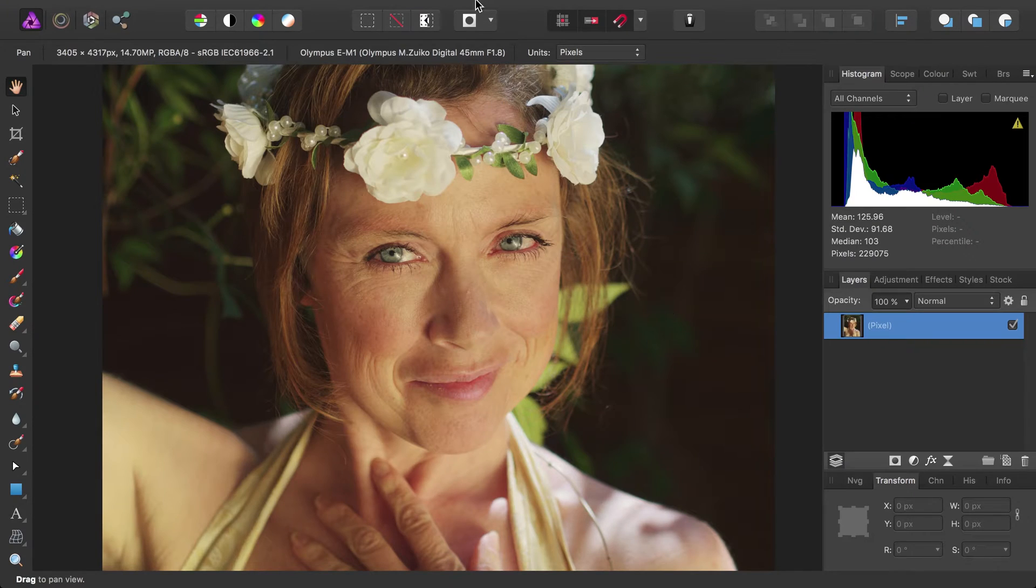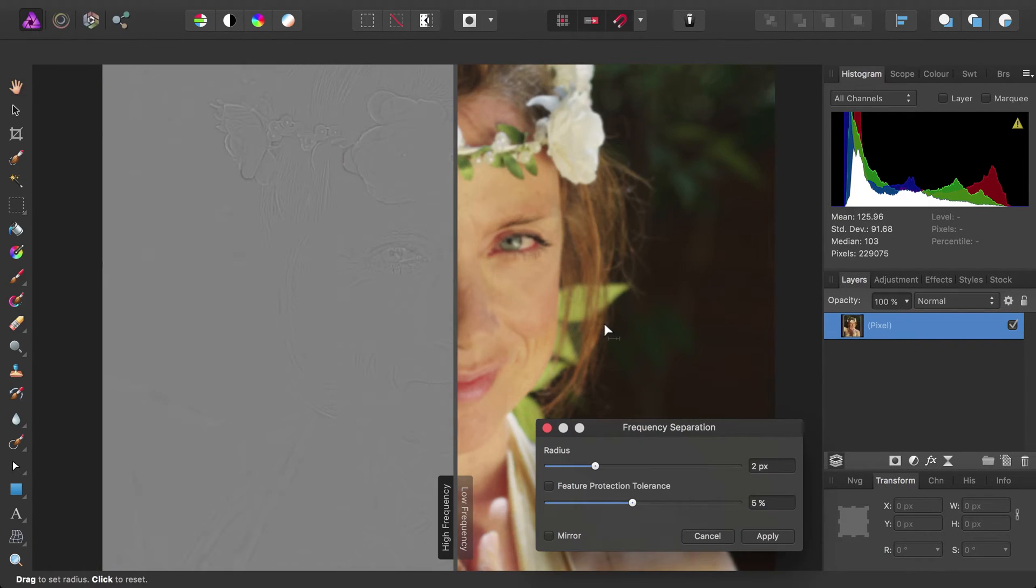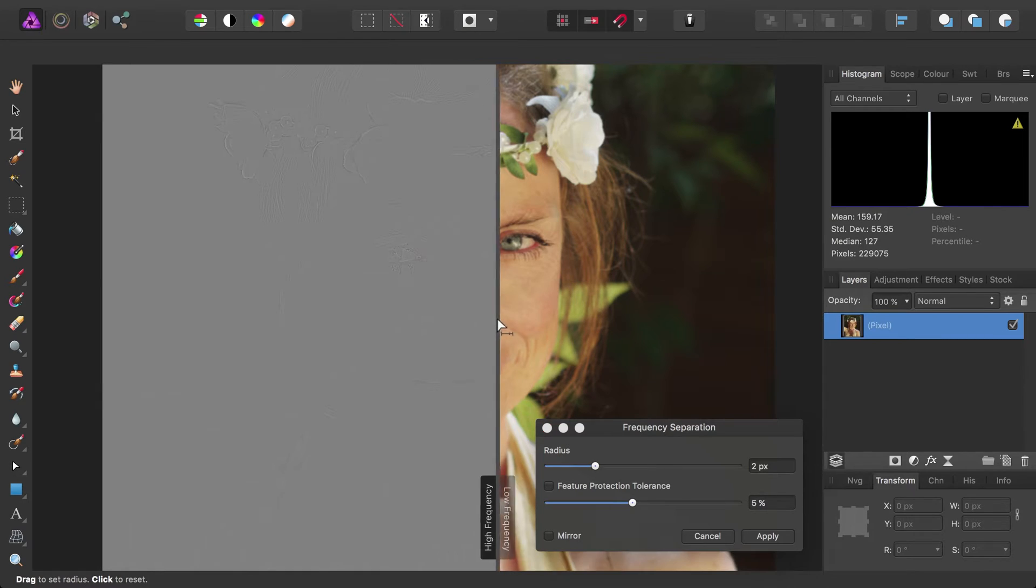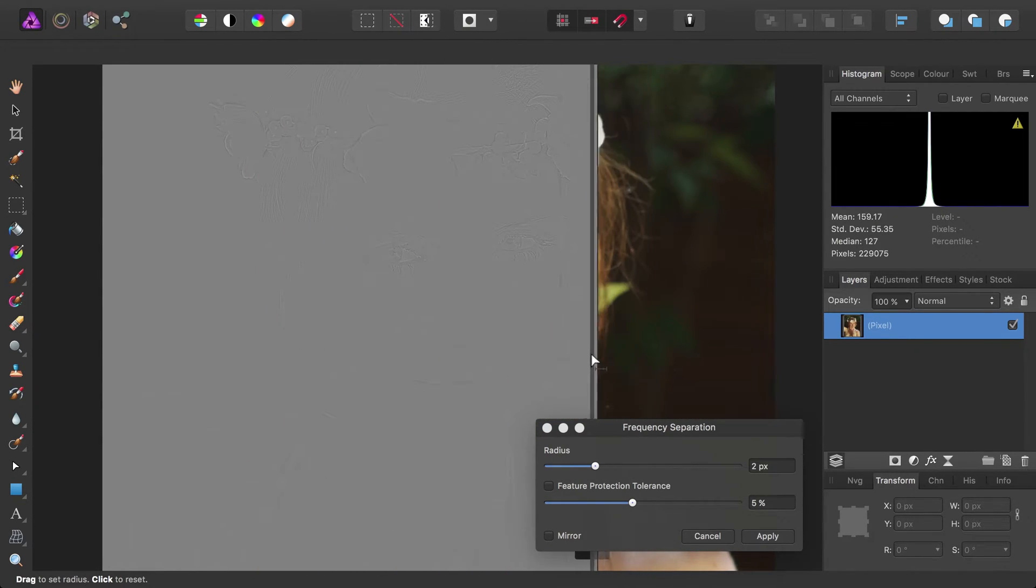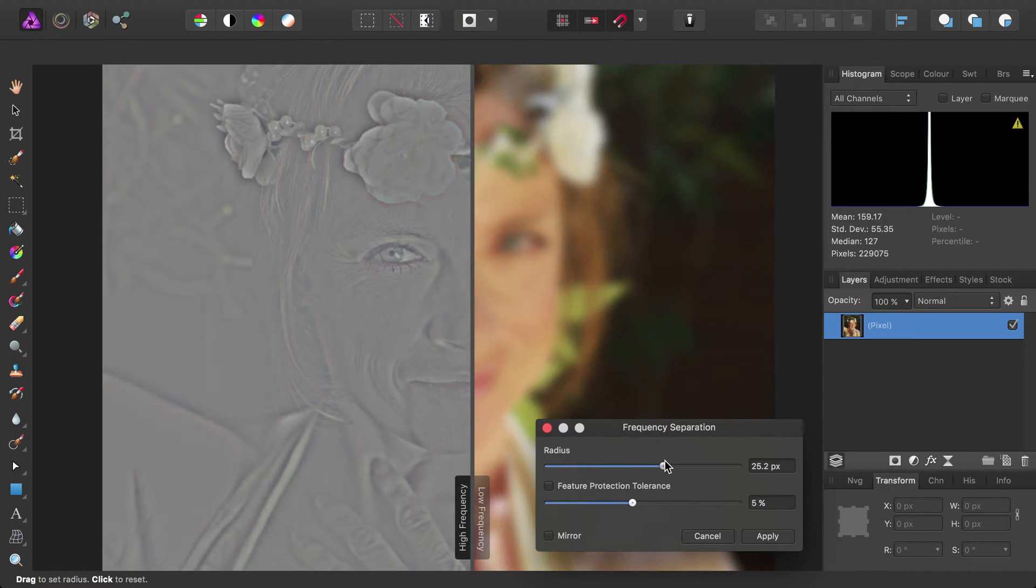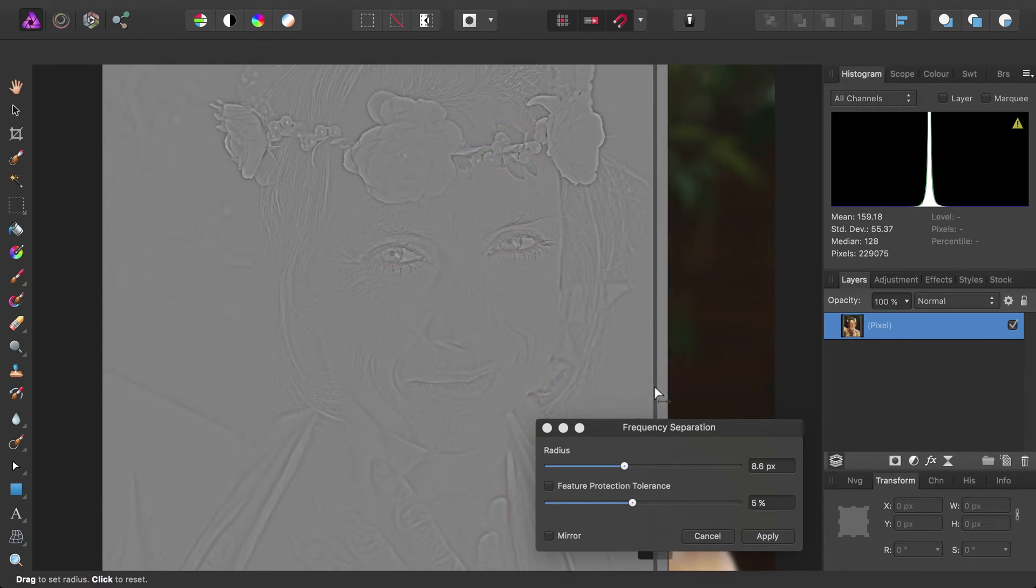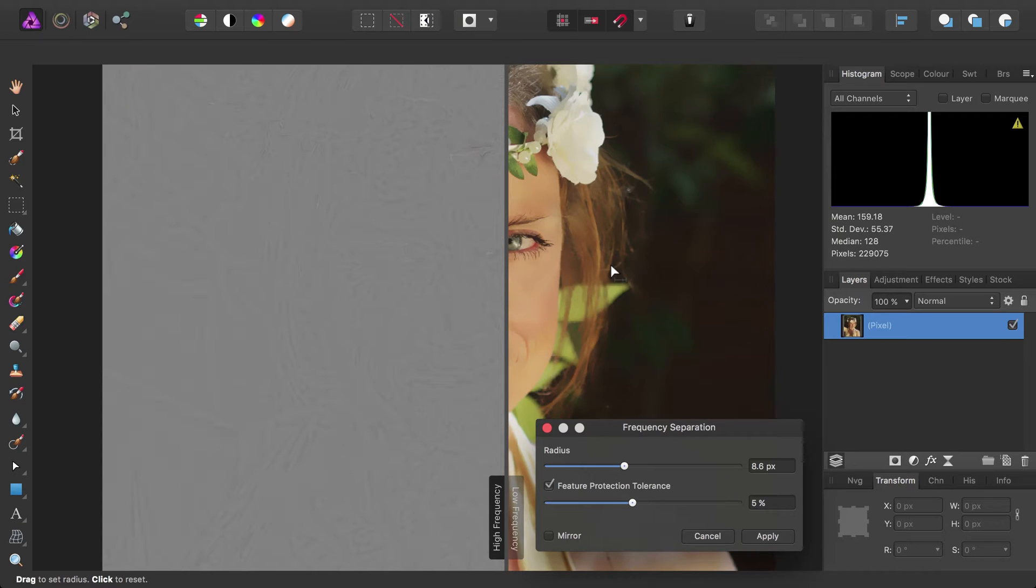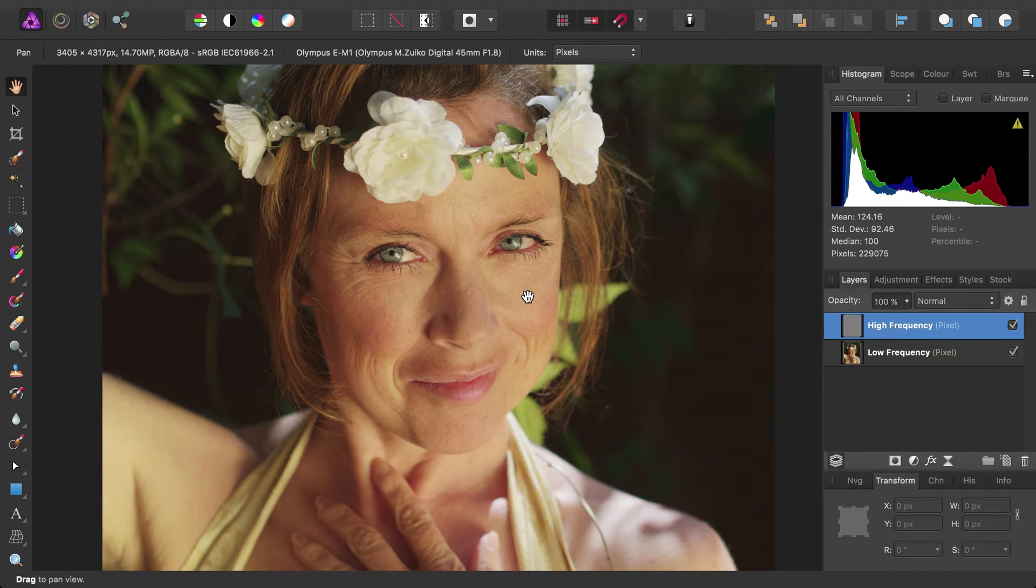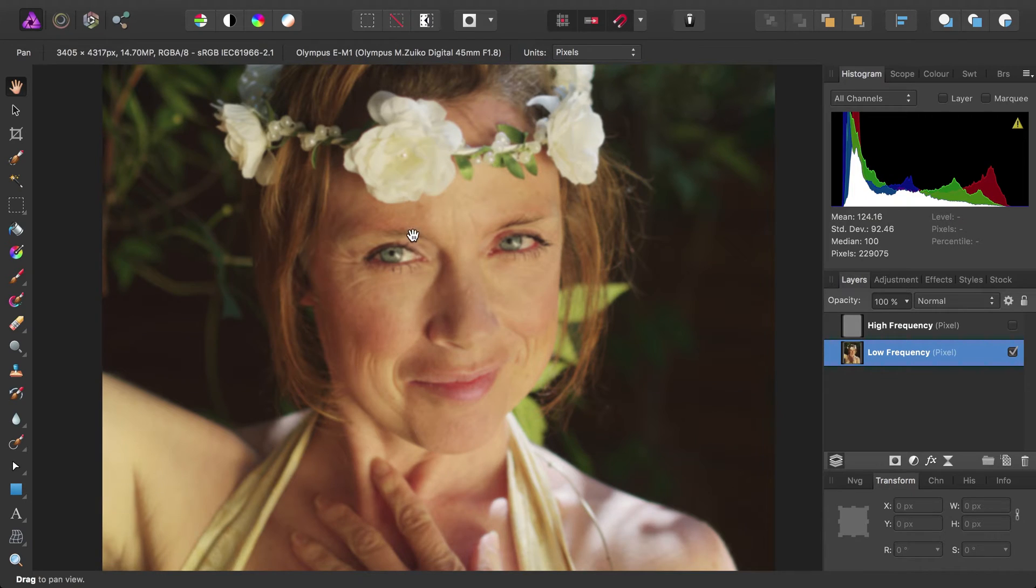Setting up a document for frequency separation is very easy. Rather than spending time duplicating pixel layers and trying to find a good balance between the high and low pass layers, you can simply choose the frequency separation filter from the filters menu. Photo will then allow you to adjust the relationship between the two layers on the fly, as well as providing feature protection if you need it. Applying the filter automatically splits the pixel layer into two separate high and low pass layers, meaning you can start work immediately.